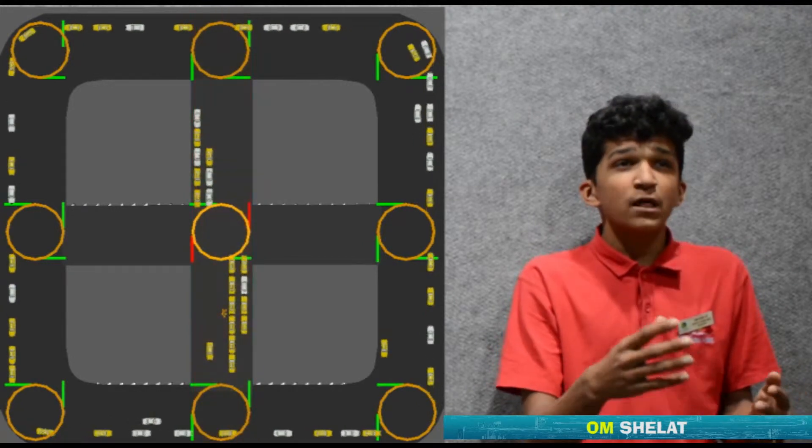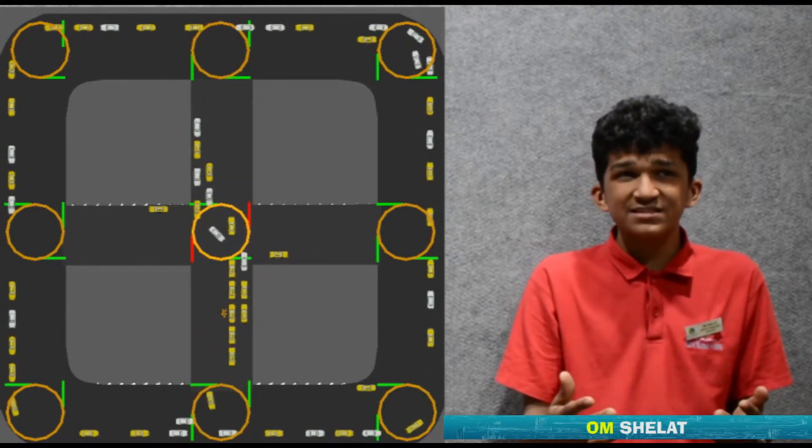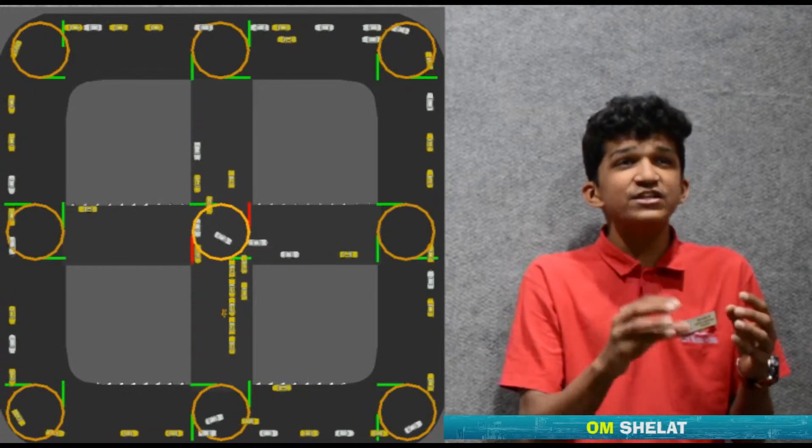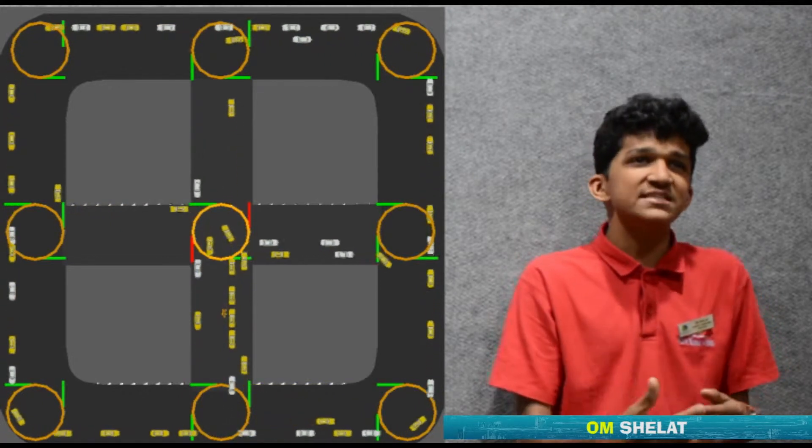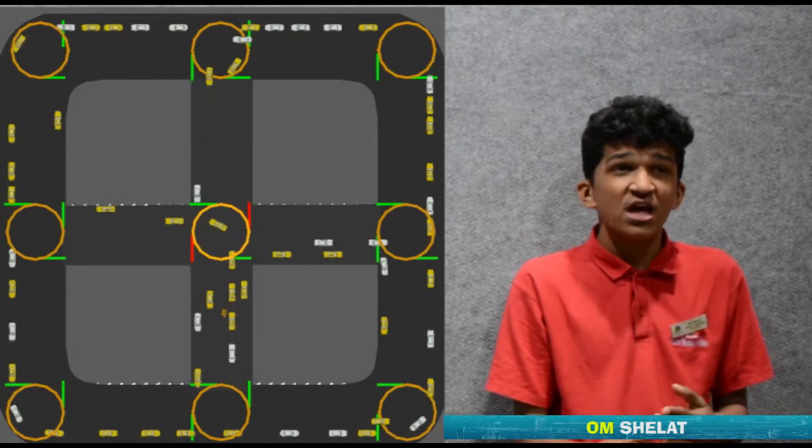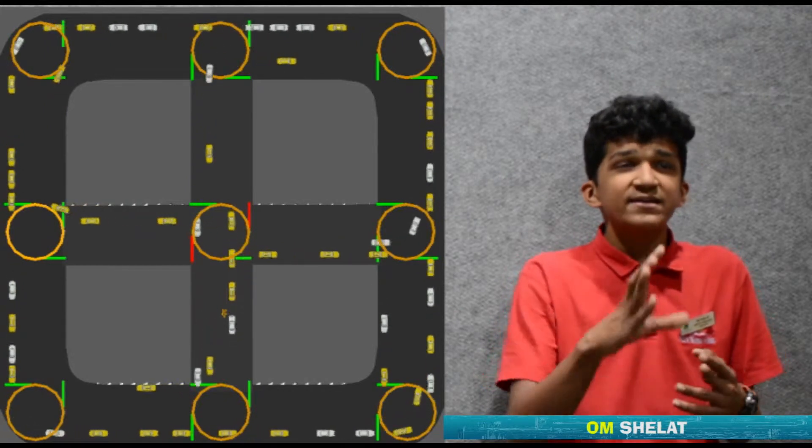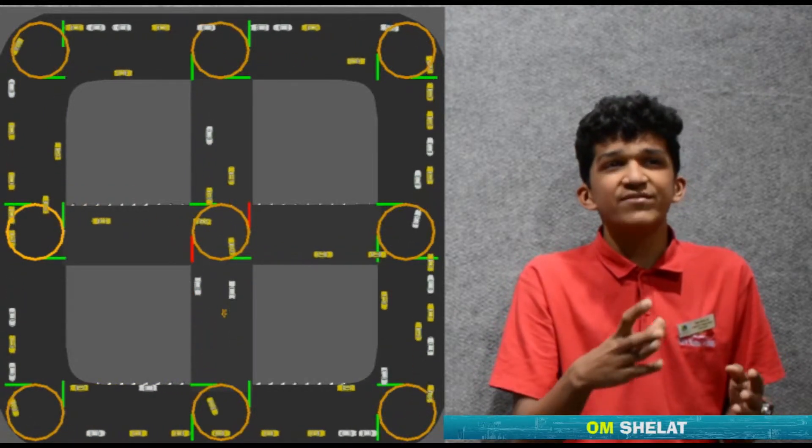We simulated this environment and gave each lane equal amount of time—30 seconds of green time each. What we saw was that a lot of time was getting wasted.